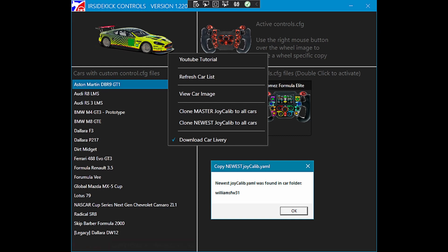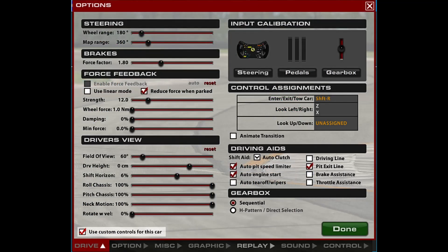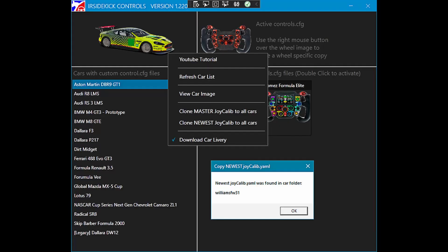We need to apply the new calibration to our other cars that have used custom controls for this car enabled. It's time consuming and frustrating to manually recalibrate each car.